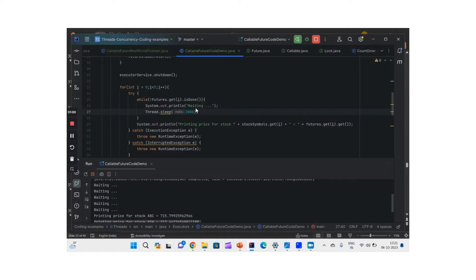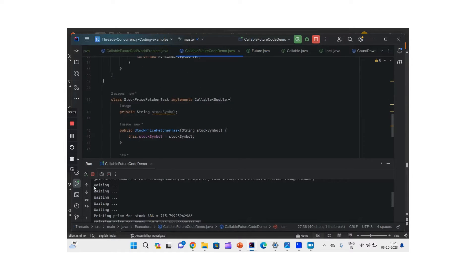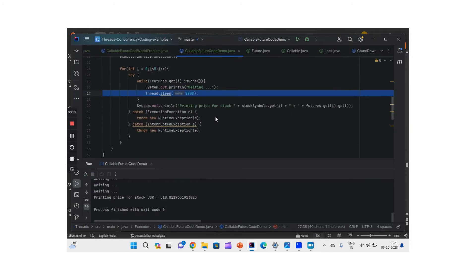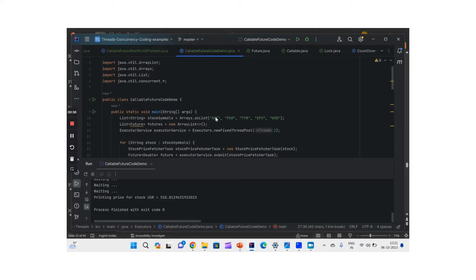Running the updated code: it prints 'waiting' repeatedly — five times, ten seconds total — waiting two seconds each time. After five waits it prints the price for two stocks, then waits another ten seconds, then prints two more prices. This demonstrates exactly what is happening behind the scenes. Overall, this is how we use Callable, Future, and Executor Service together for asynchronous computation, using isDone() and get() appropriately. That is all for today, thank you so much for watching.